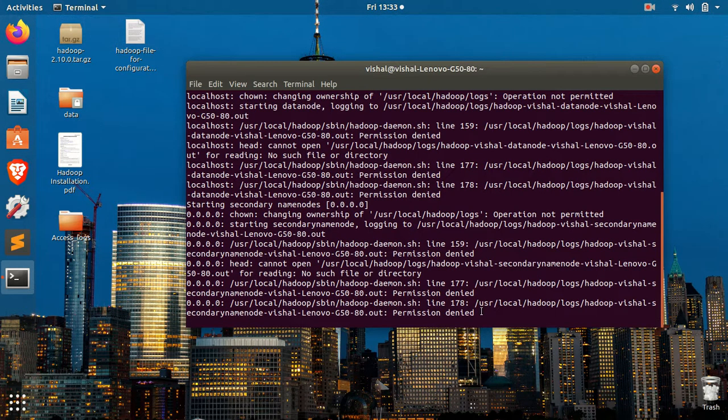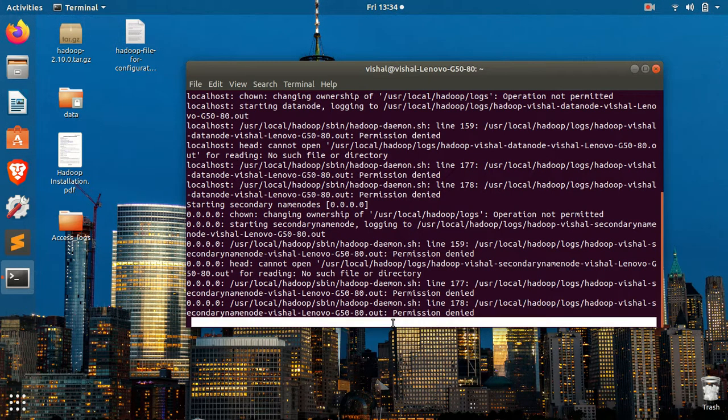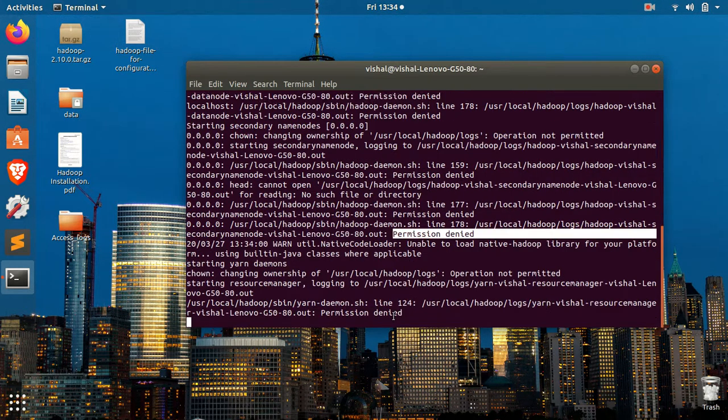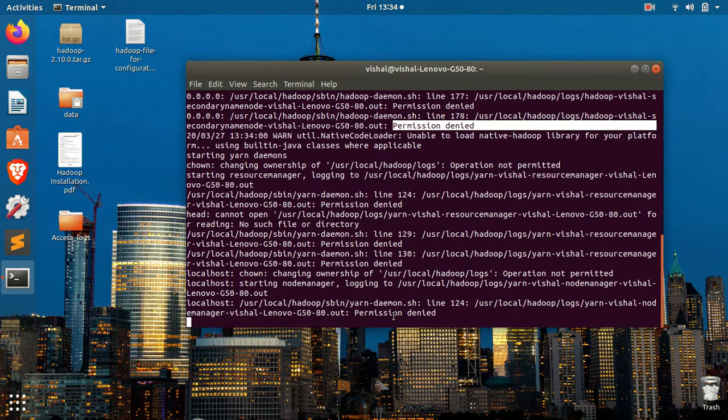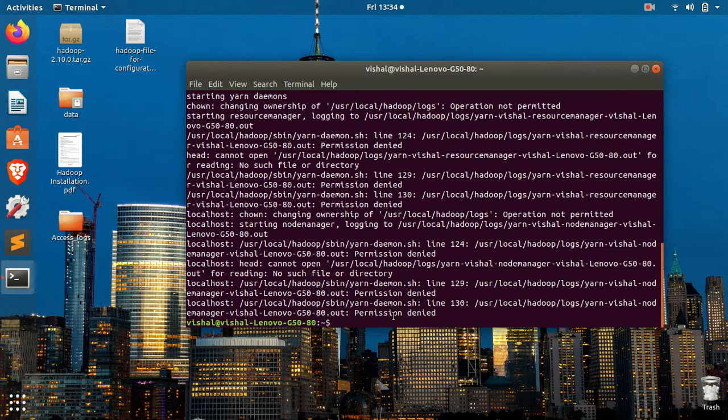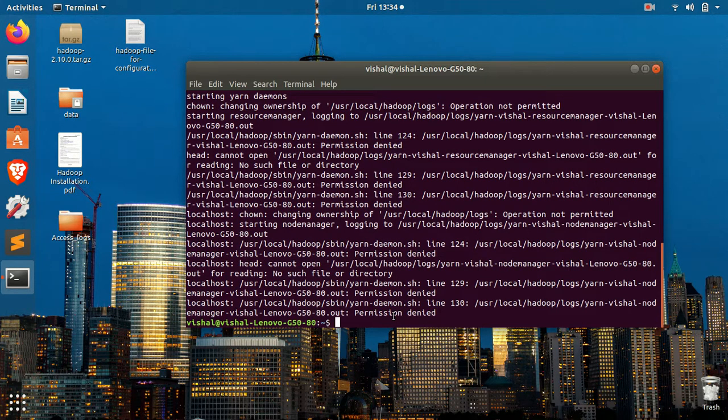The permission denied error is the output. So what you have to do is log in to your user which you have created for your Hadoop system.